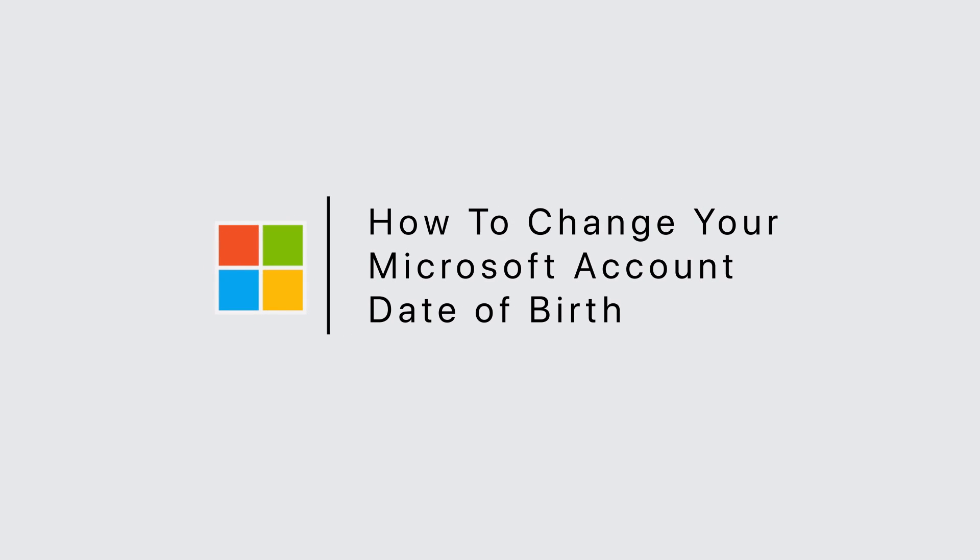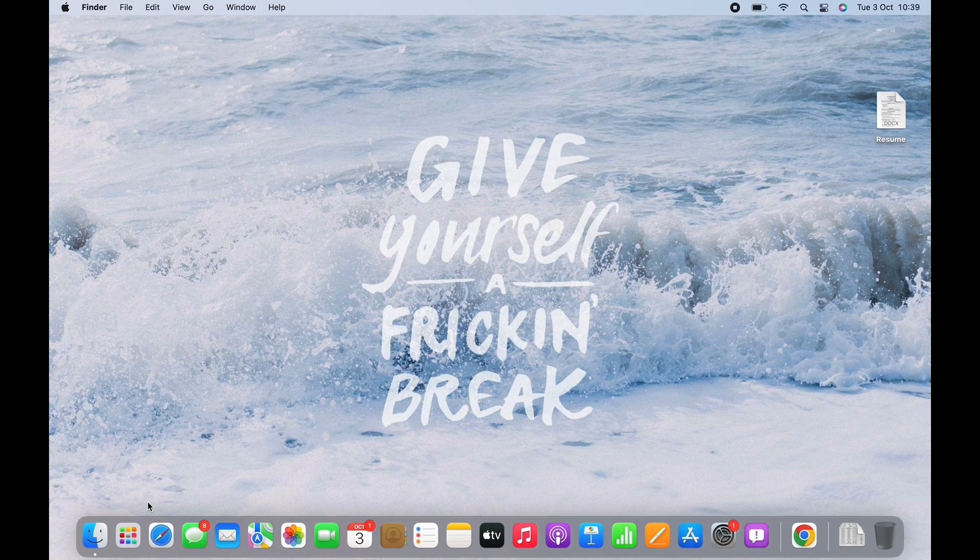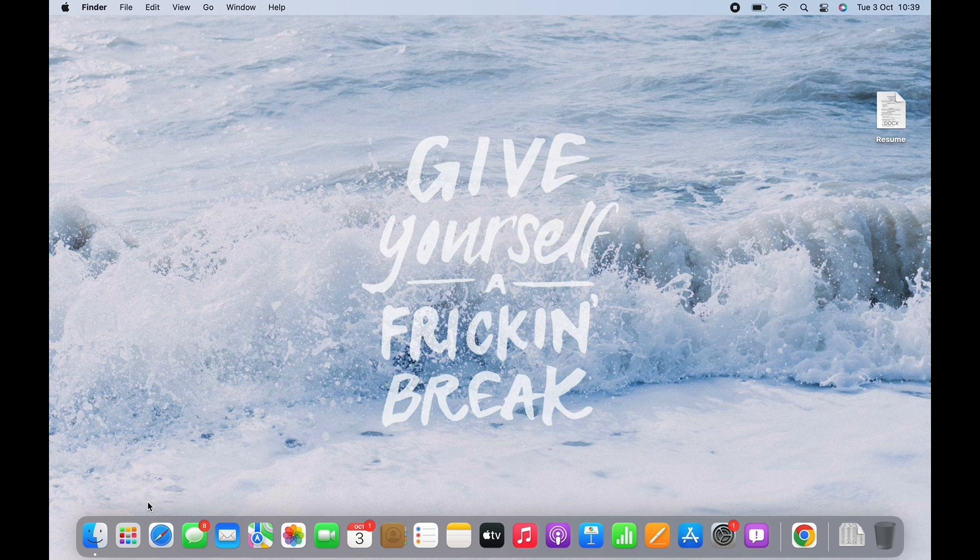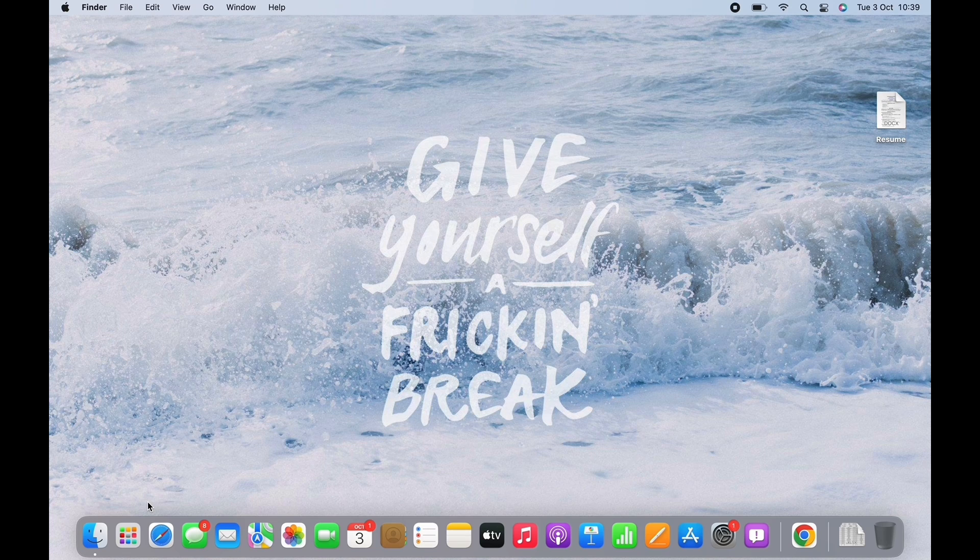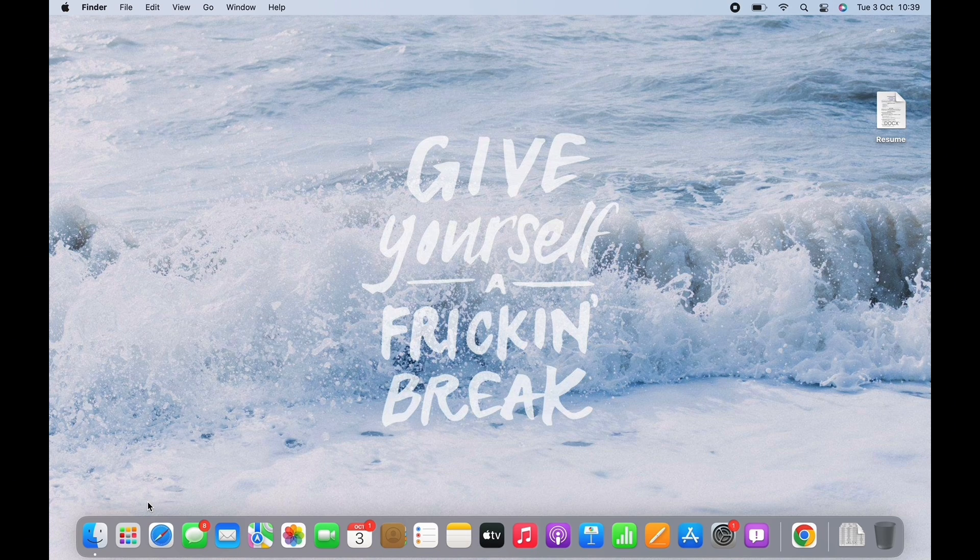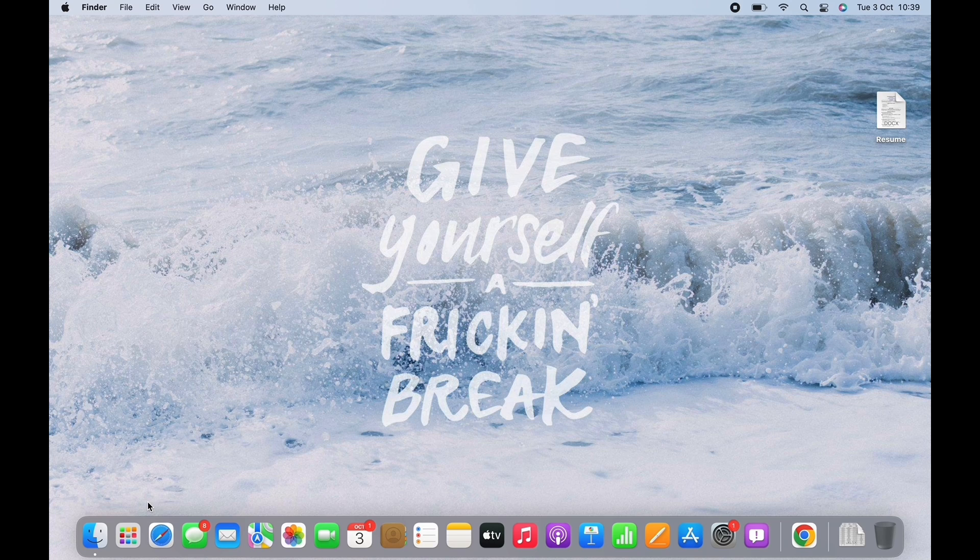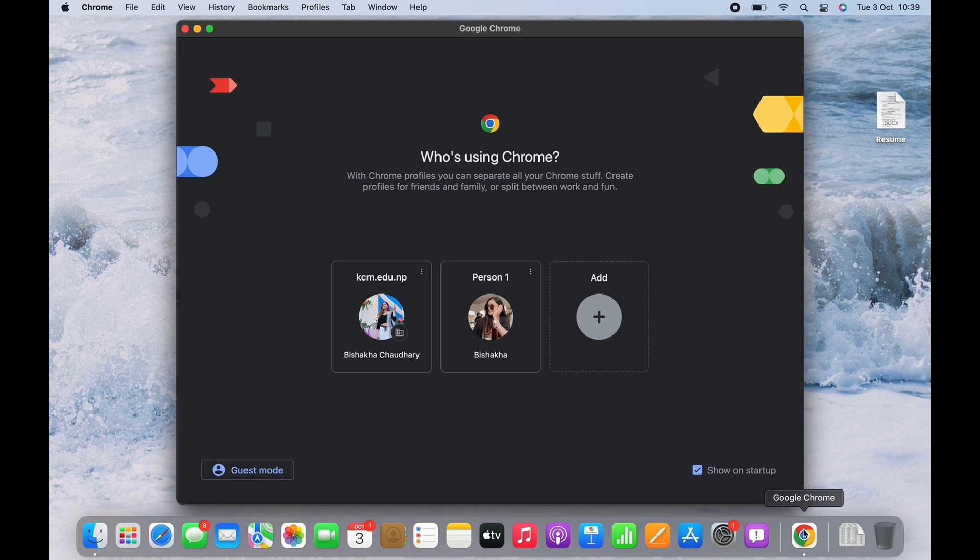How to change your Microsoft account date of birth. Hello everyone, I am Bishakha and welcome to our channel. Let's get right into the tutorial. In order to change your Microsoft account date of birth, open your preferred browser first.